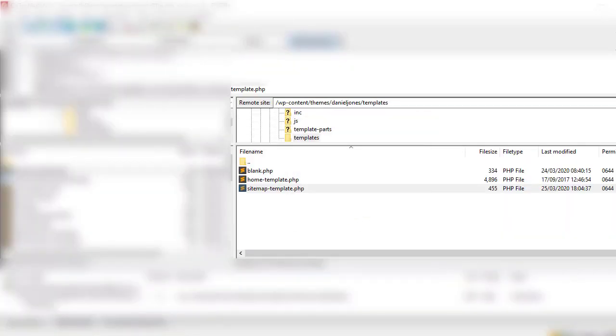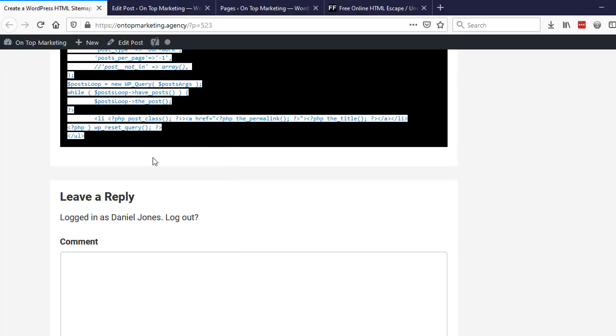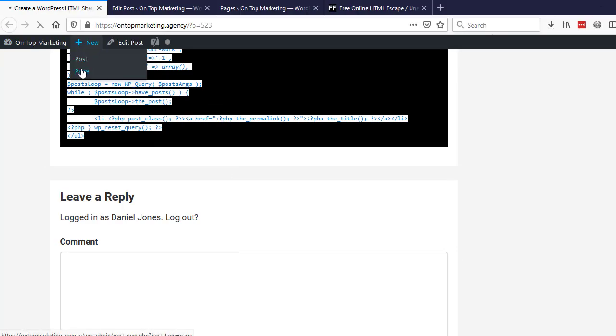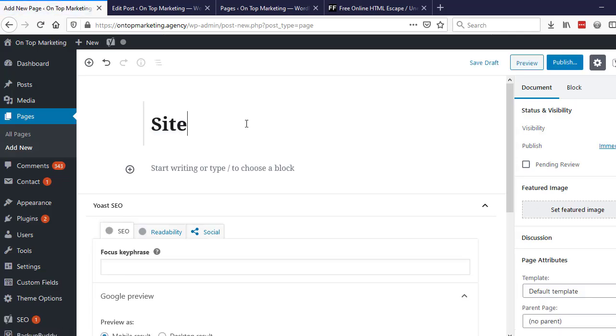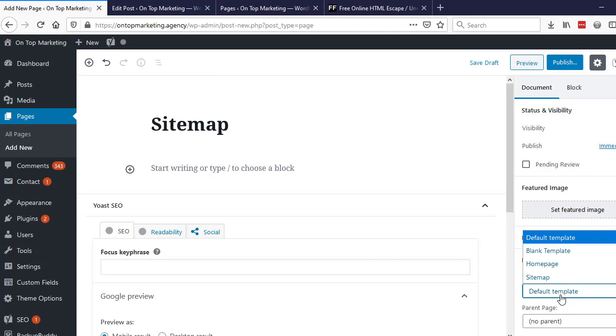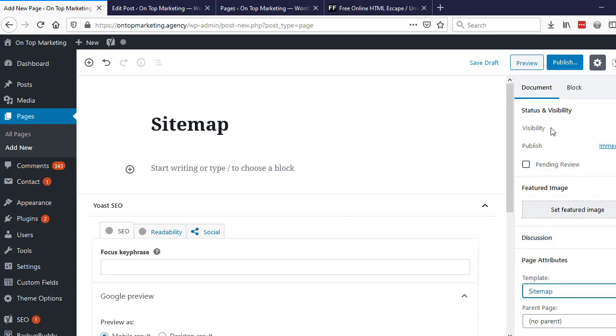If we now go to new and then page, we're going to create a new page to hold the sitemap template. Just call that sitemap, and down the bottom here we need to change default template to sitemap and then hit publish.